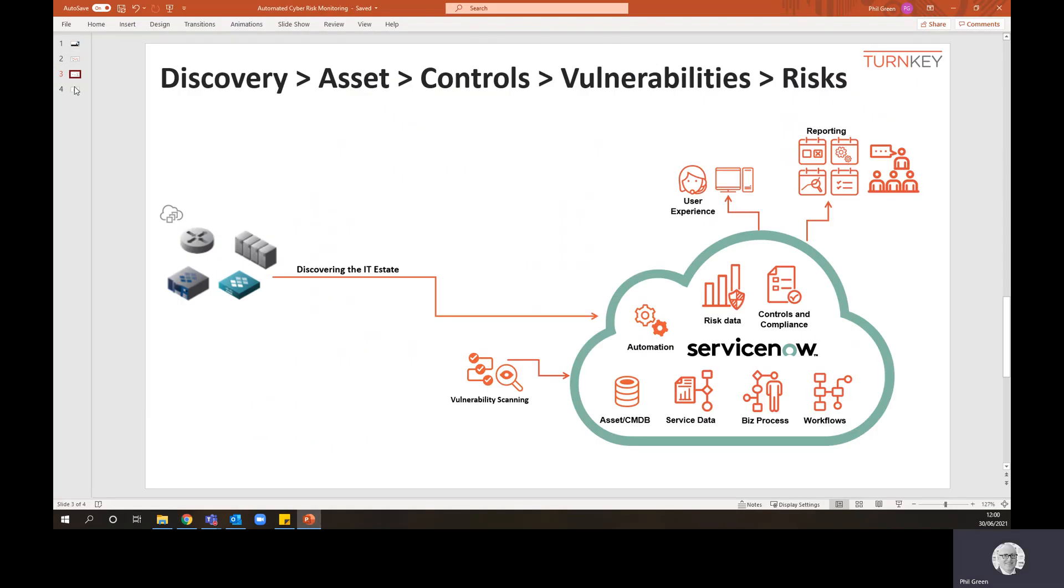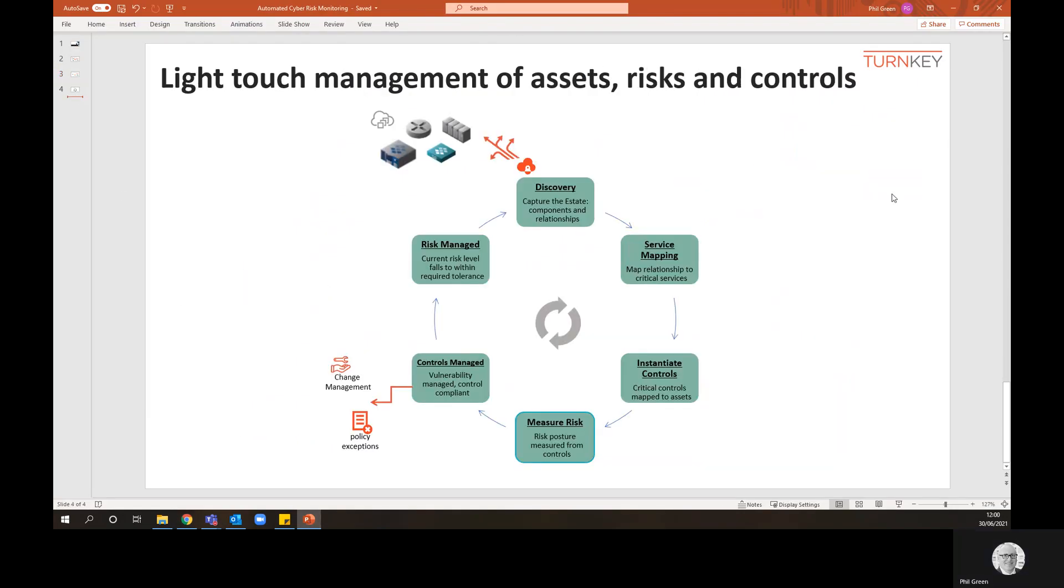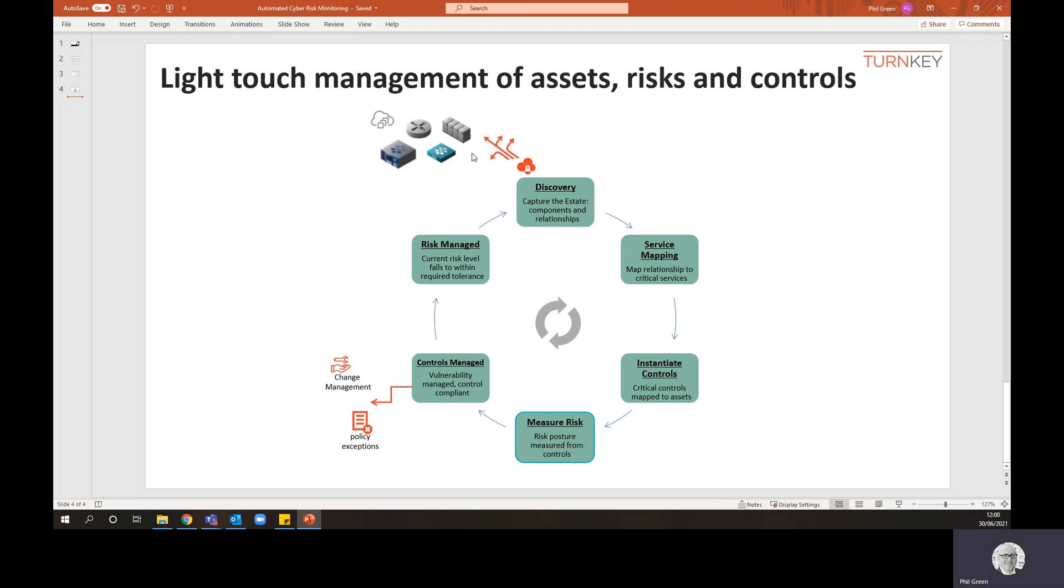So what's happened is this cycle. Discovery has found some devices. It creates the components, the asset records, the configuration item records in the database, maps them to your services.